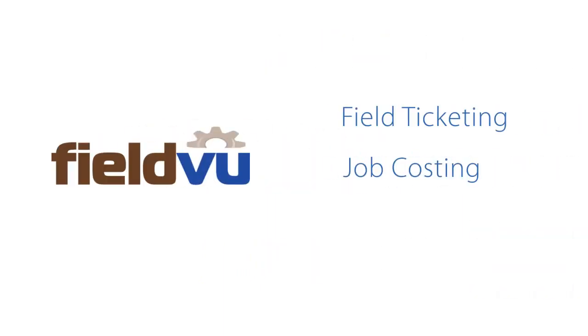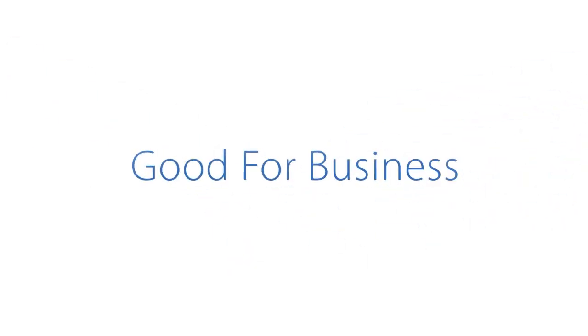FieldView takes care of your key operational functions, field ticketing, job costing, billing, and others, so you can focus on management. And that's good for business.